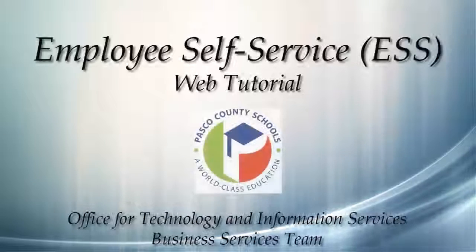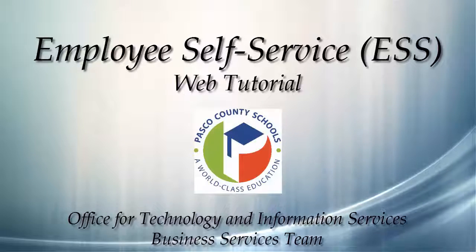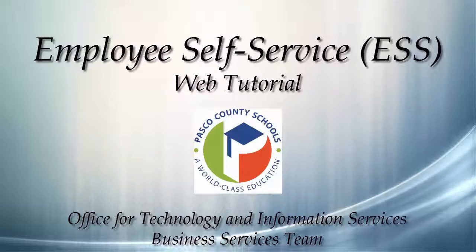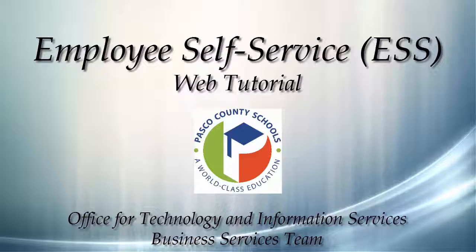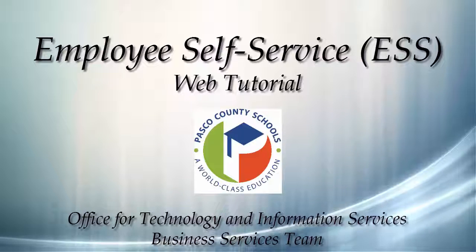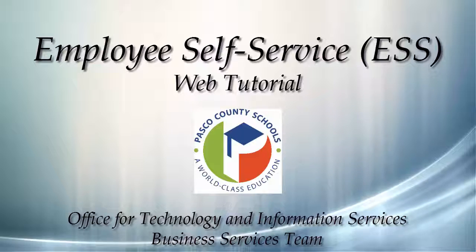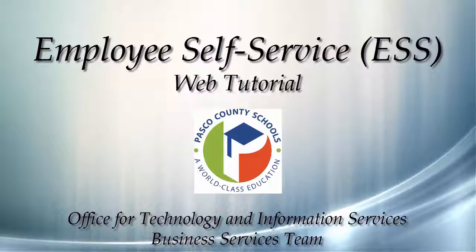Hello, and welcome to the Business Services Team Web Guide for Employee Self Service. In this tutorial, we will examine many of the features offered by ESS.